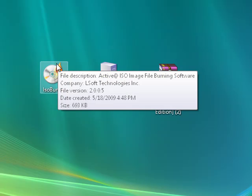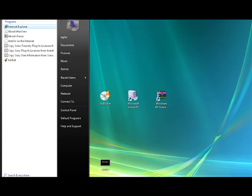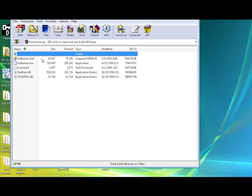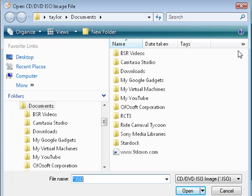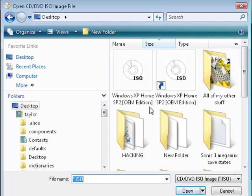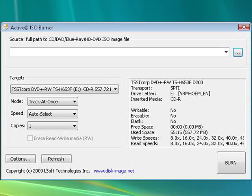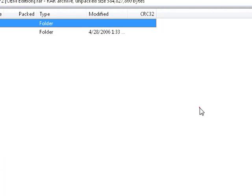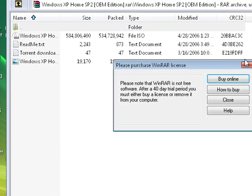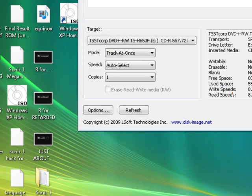What you first need to do is open up your ISO burner. It takes a little while. Once you do that, just hit Browse, Desktop, and then find your file. To burn it onto a disk, go to the WinRAR archive, Windows XP, and it should be in a folder. Once you burn it onto a disk, it'll become an ISO image.